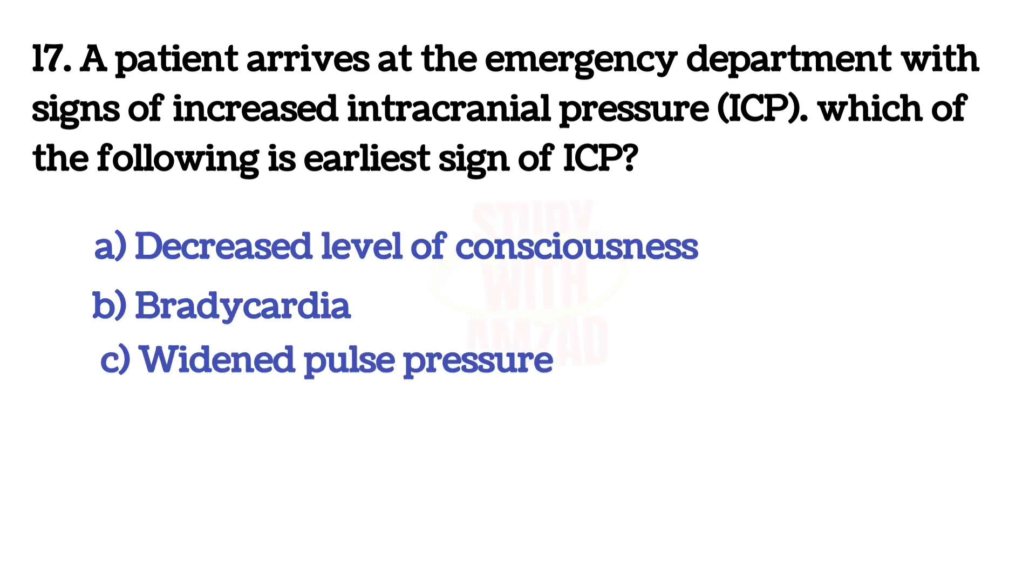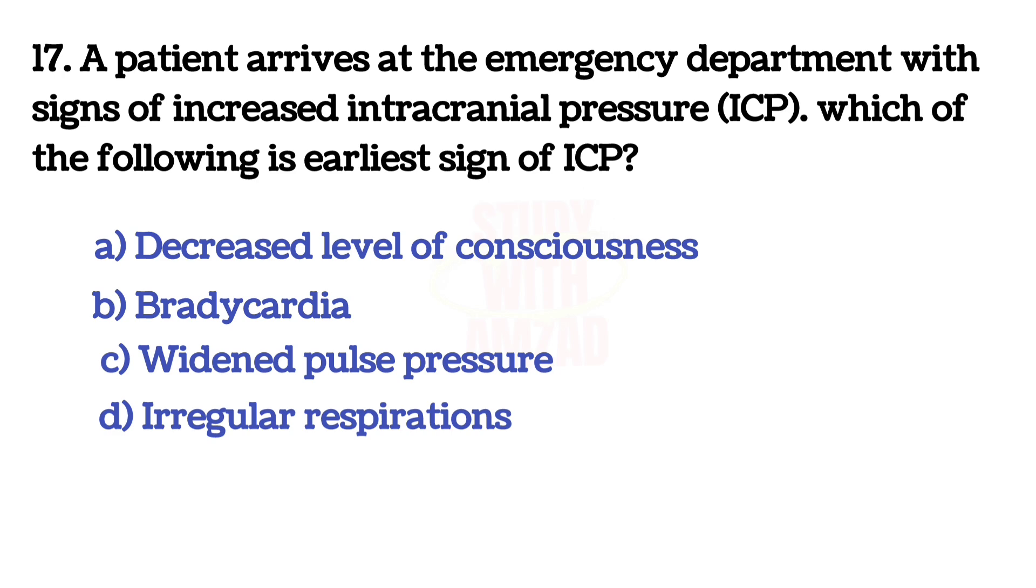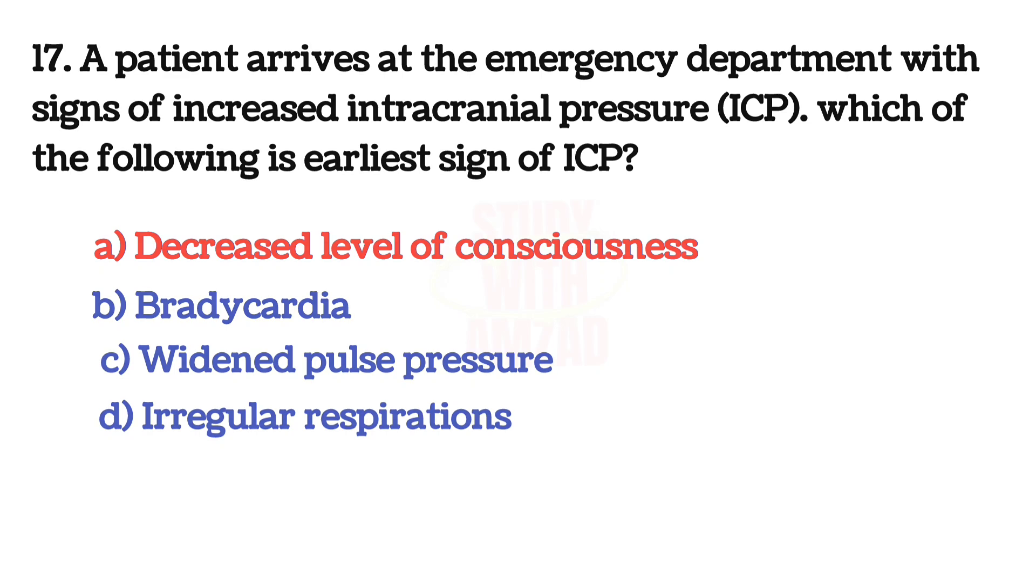Decreased level of consciousness. The answer is A, Decreased level of consciousness.